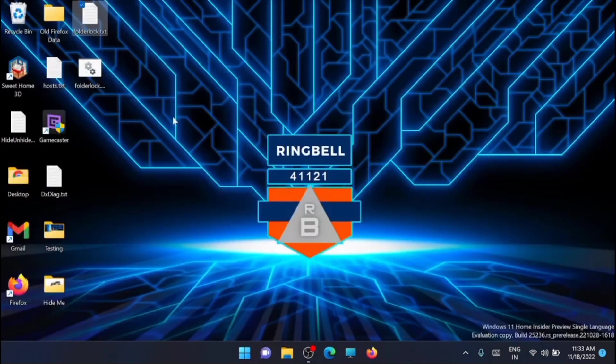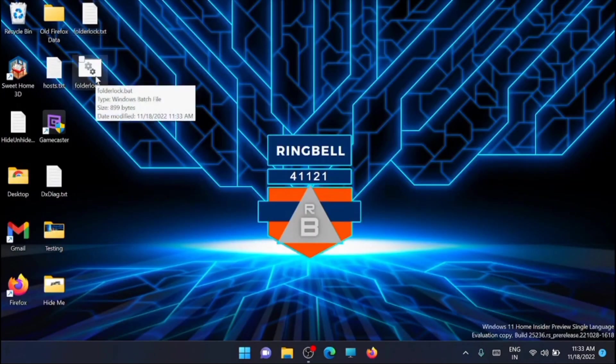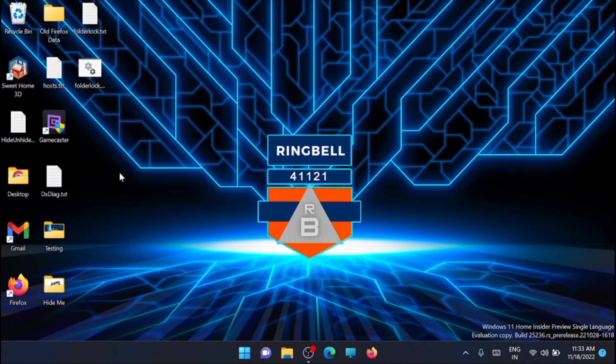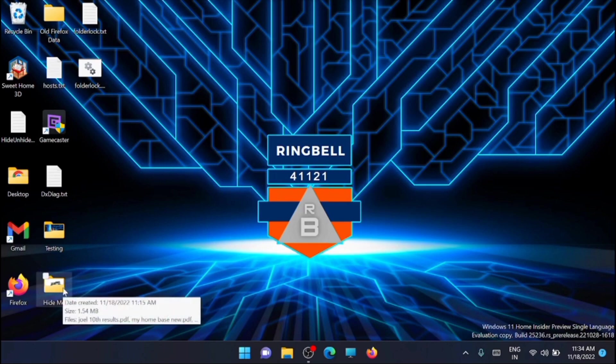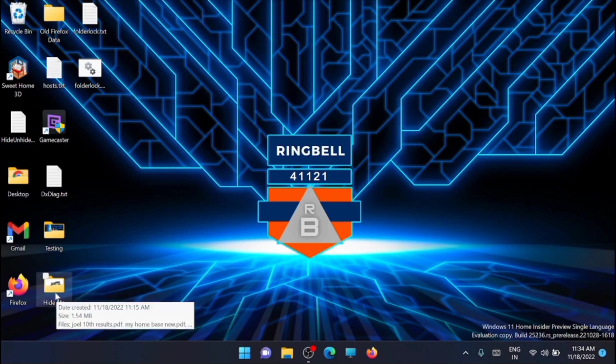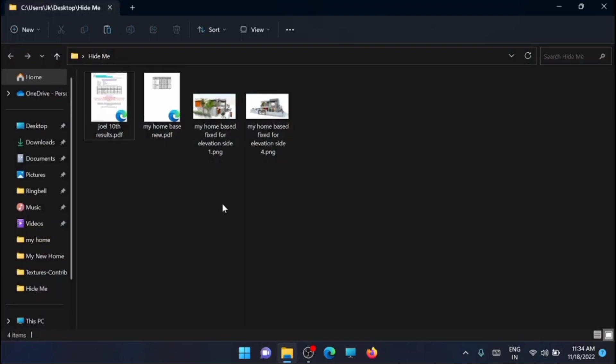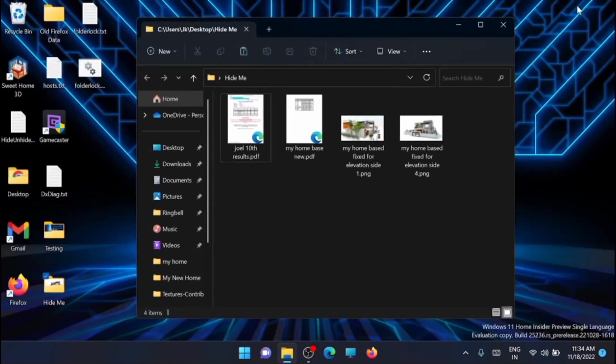Now here you can see that a new file has been created on the desktop, that is the .bat file. Now the next step is to go to the folder you want to hide all the files in. In my case, I am going to hide the files inside this folder, this is hide me. So for that, just open that folder first.